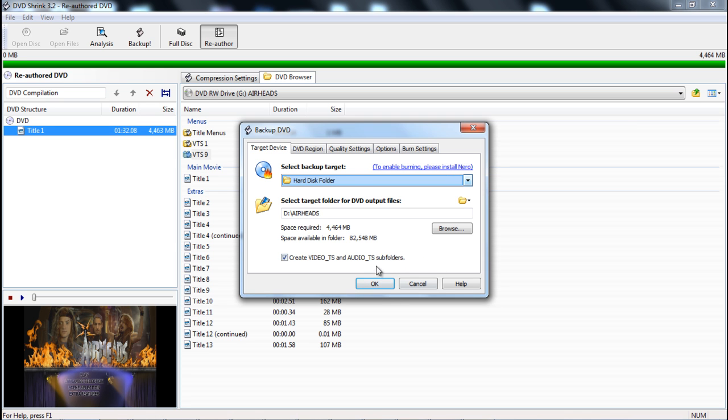So create DVD_TS, AUDIO_TS - you can do it that way or if you do it the ISO. But enough of me rambling on, you just press OK.